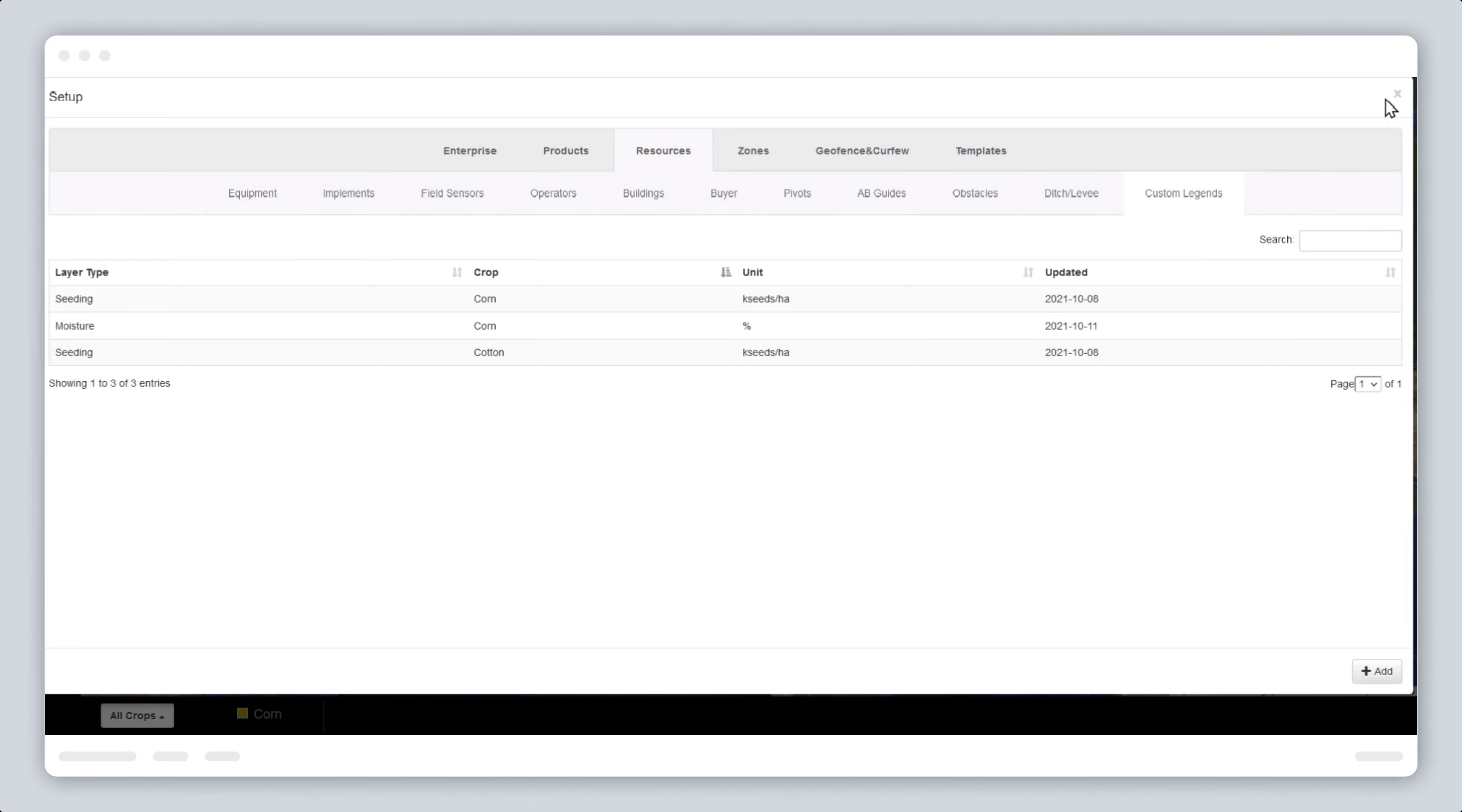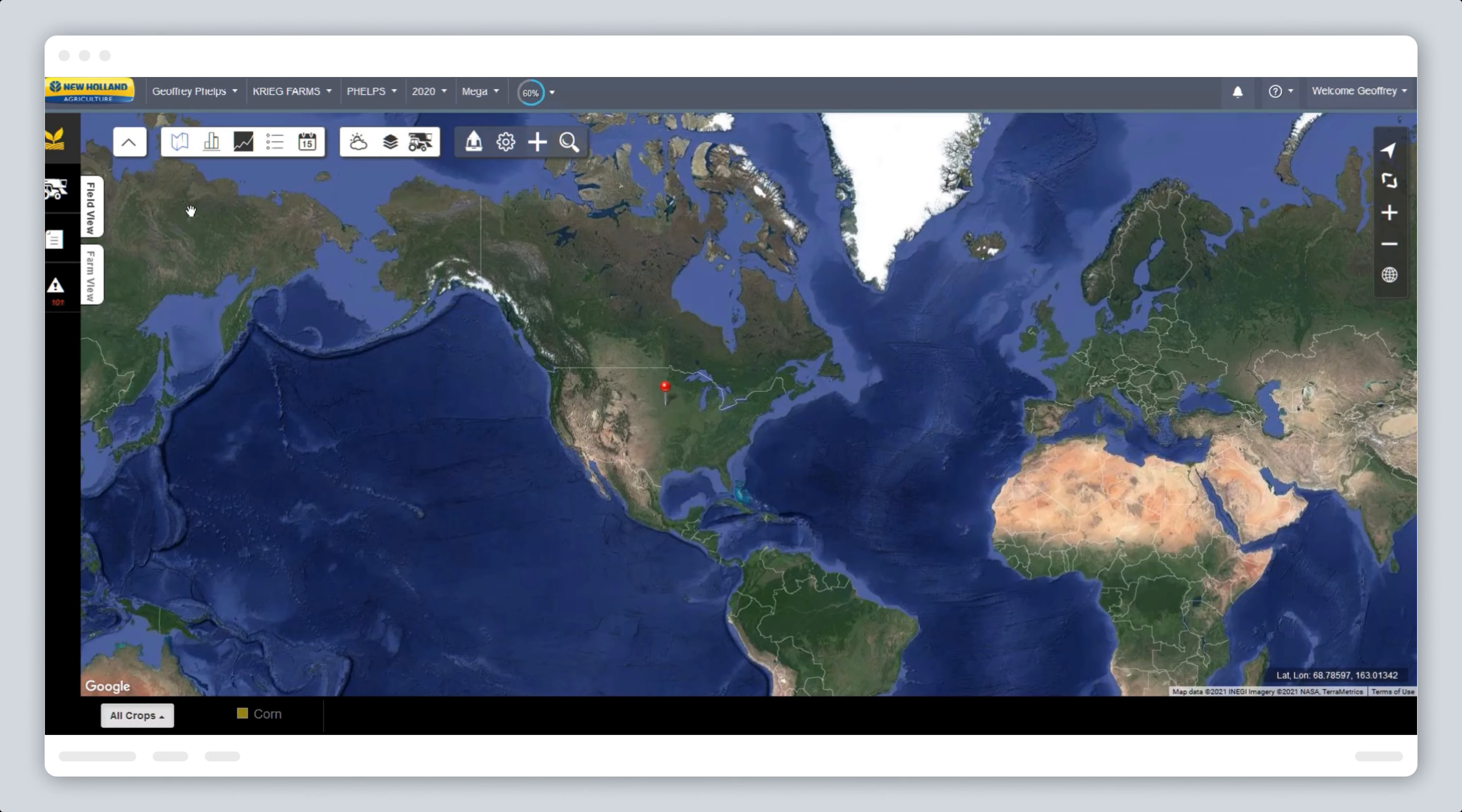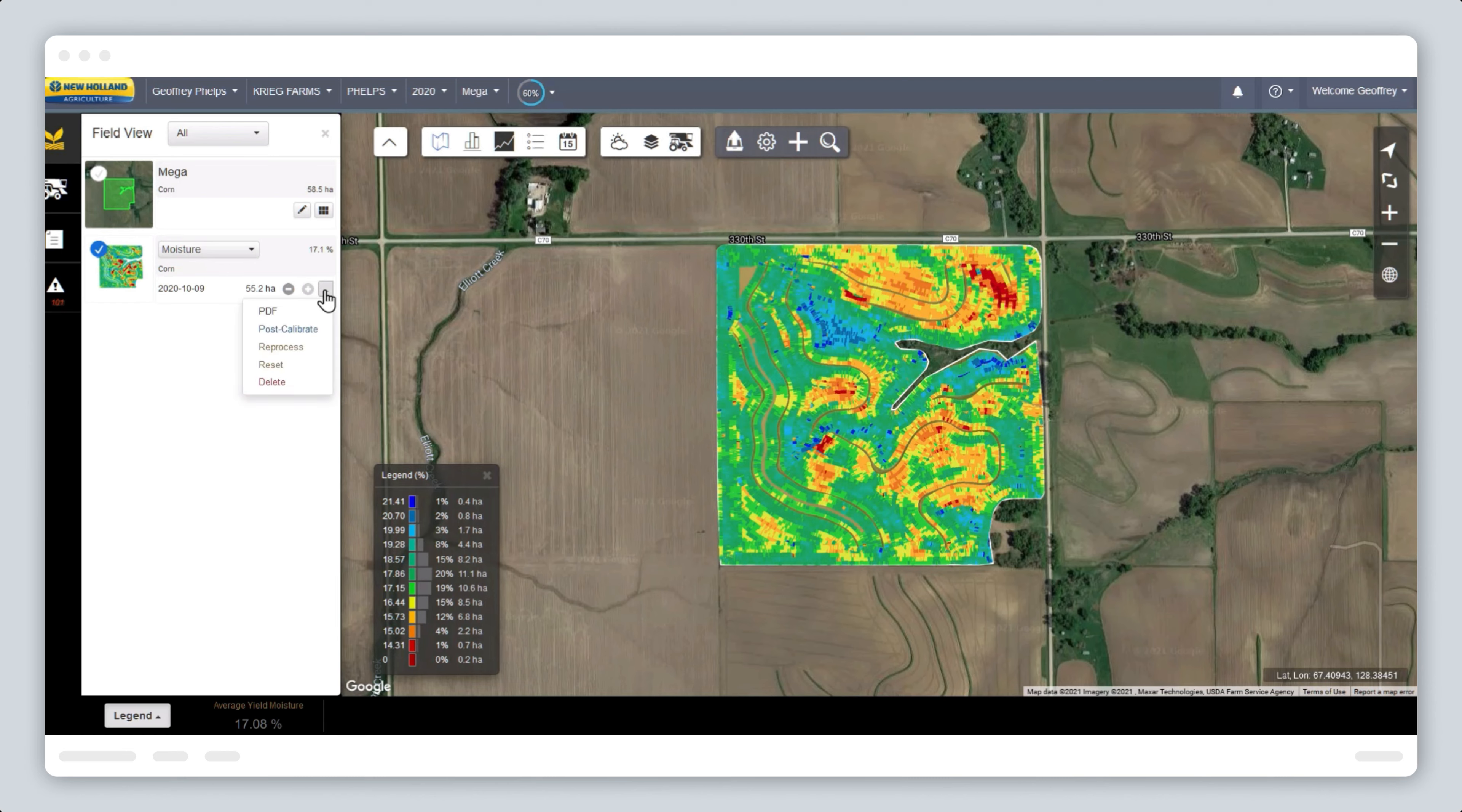When opening the previously viewed yield map, or after editing your custom legend, you'll have to select reprocess for it to repopulate the new legend. This may take a while.